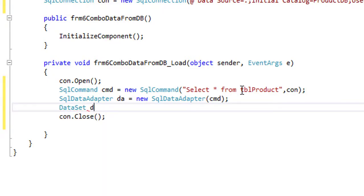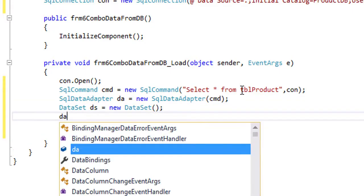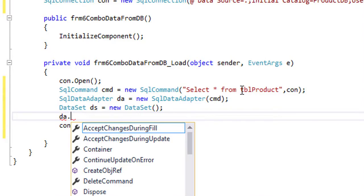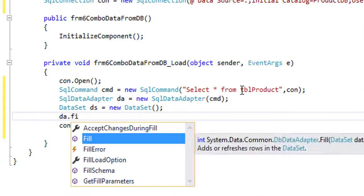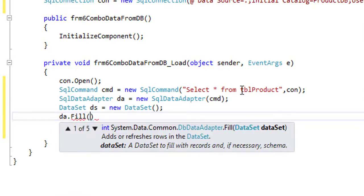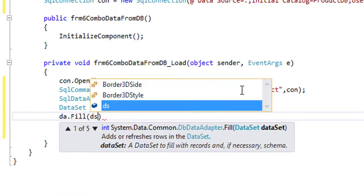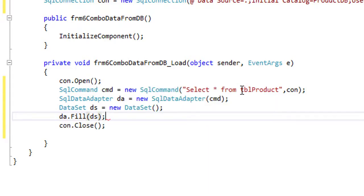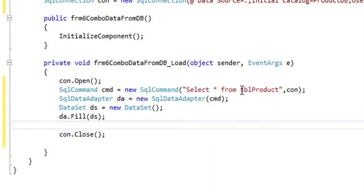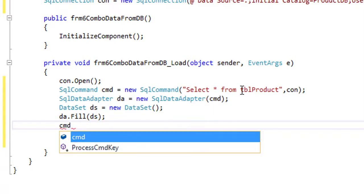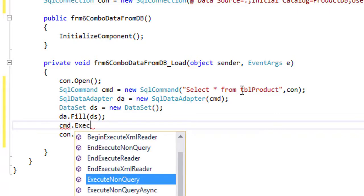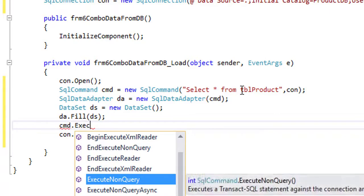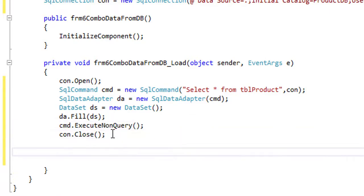ds equals to new dataset, ds dot fill ds, cmd dot execute nonquery. Now I will fill the dataset to the combobox.